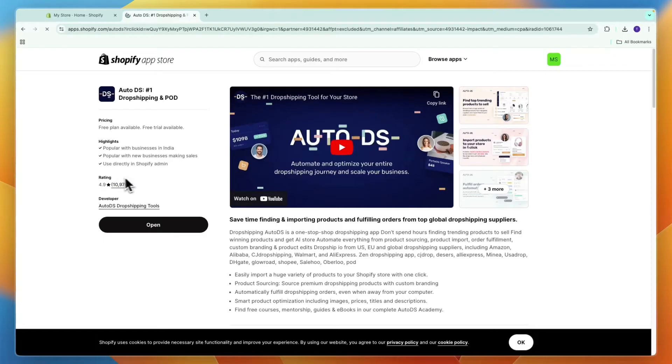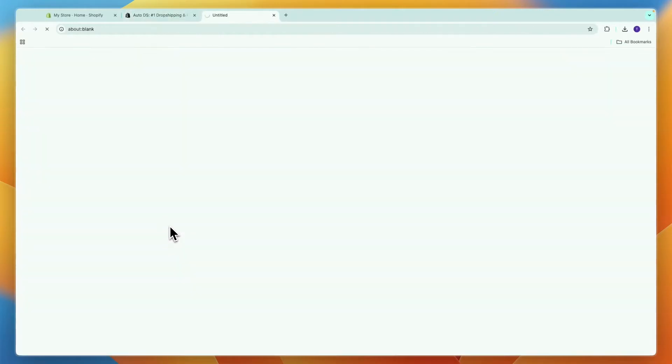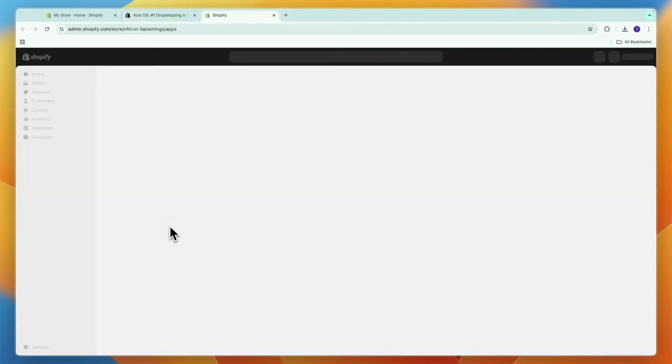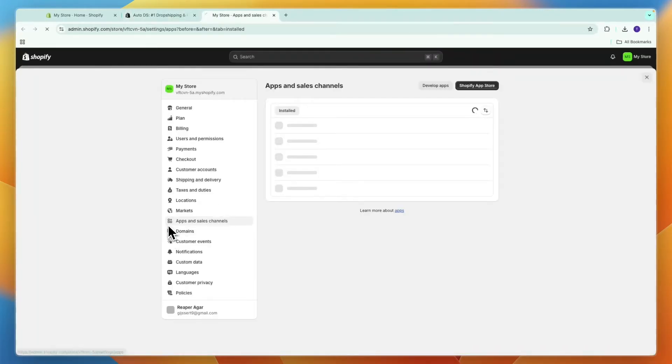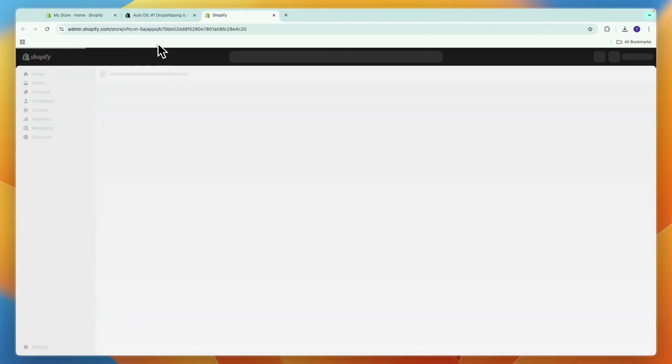I have already installed the app, so therefore for me it says open. For you it will say install. So just go ahead and install it. After doing that, you will have connected Shopify to AutoDS.